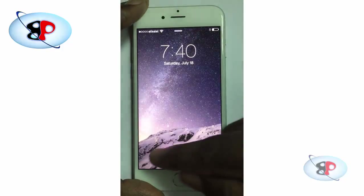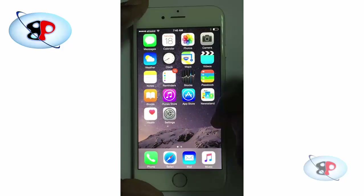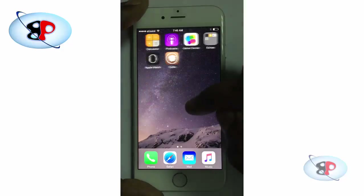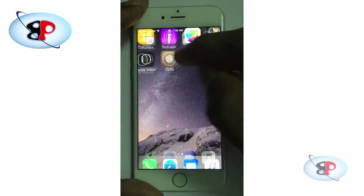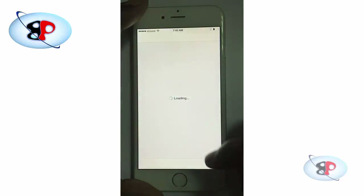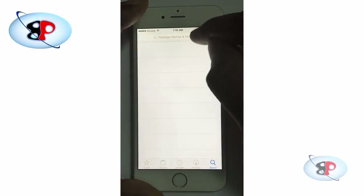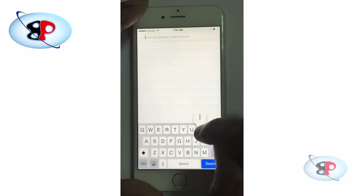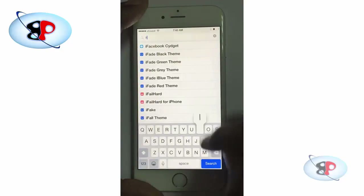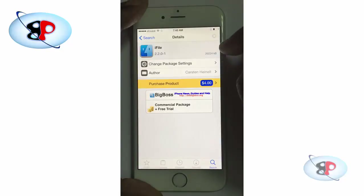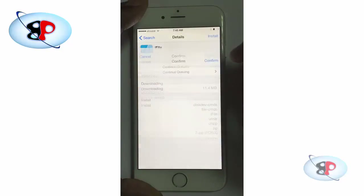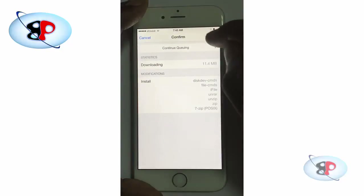The next step is to install a tool called iFile. In order to do that, go to Cydia, go to Search, type 'iFile', tap Install, Confirm.